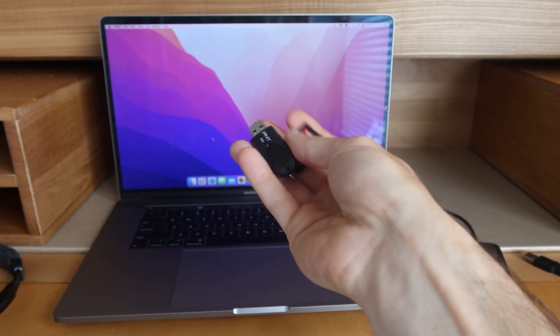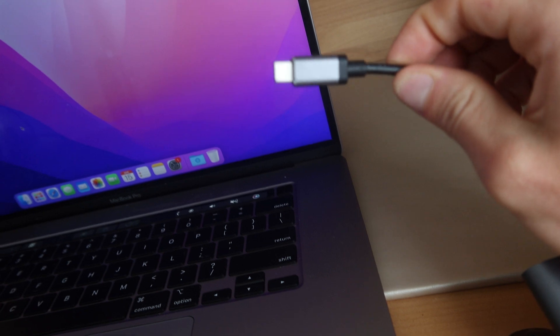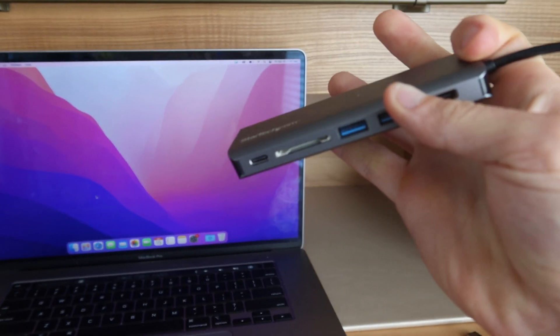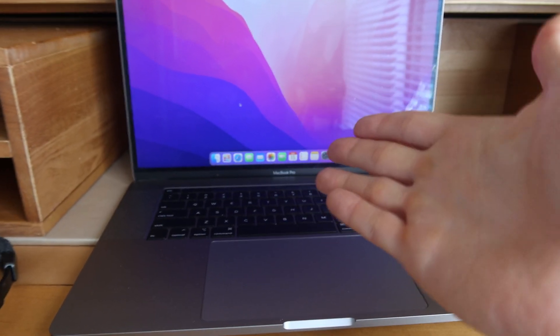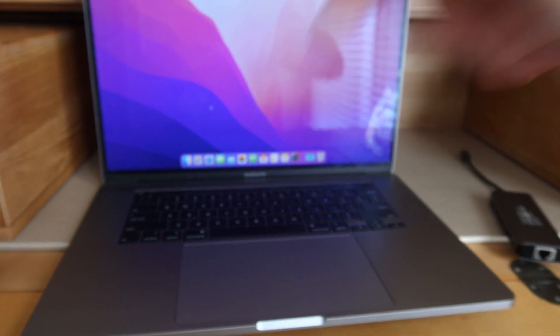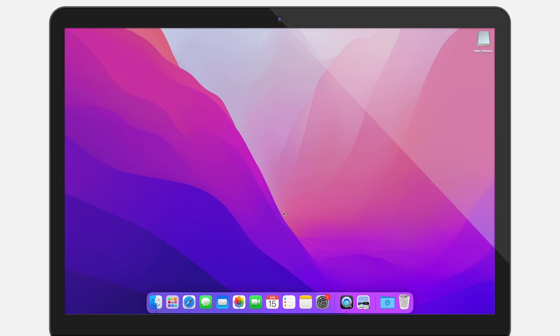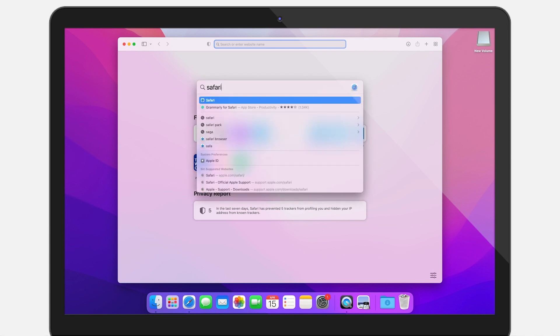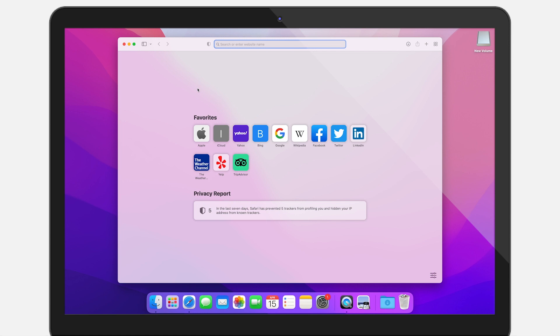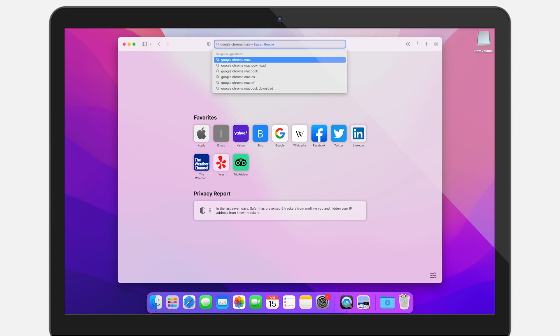Now we're going to create the bootable USB or SD card drive on a Mac. If you have a newer Mac with no USB ports and only USB-C, you're going to need a dongle with an SD card slot or a USB to USB-C converter — I will put links to those in the description. Once you get your dongle situation sorted, here we are on our Mac. Go down to the bar and find Safari — the icon looks like that — and click on it. If it's not there, go to Finder and type in Safari. Then type in Google Chrome Mac and hit Enter.